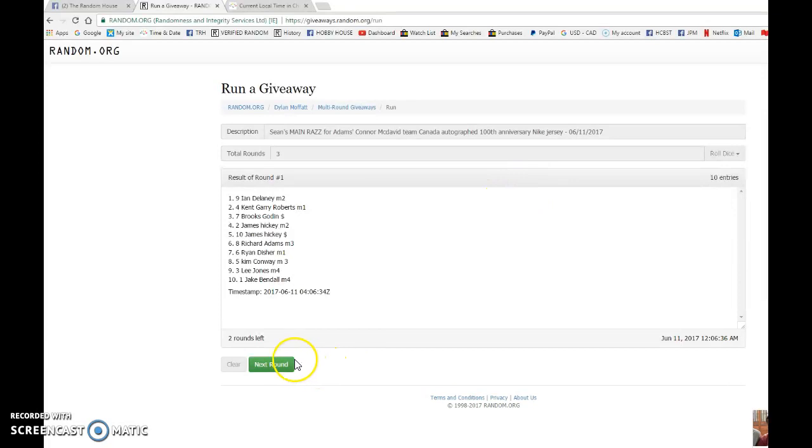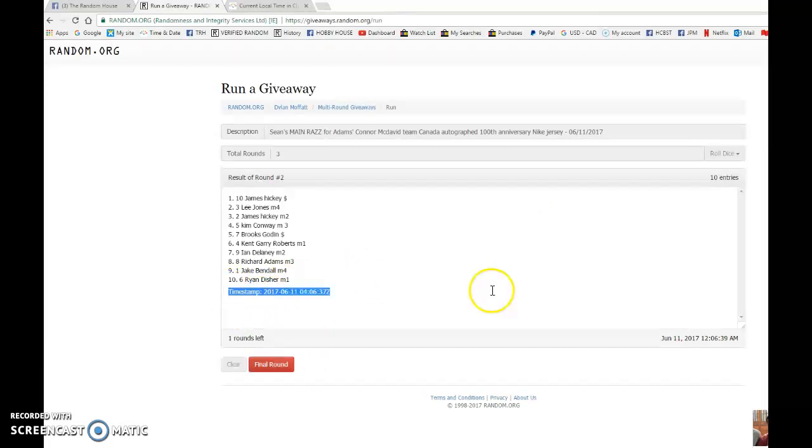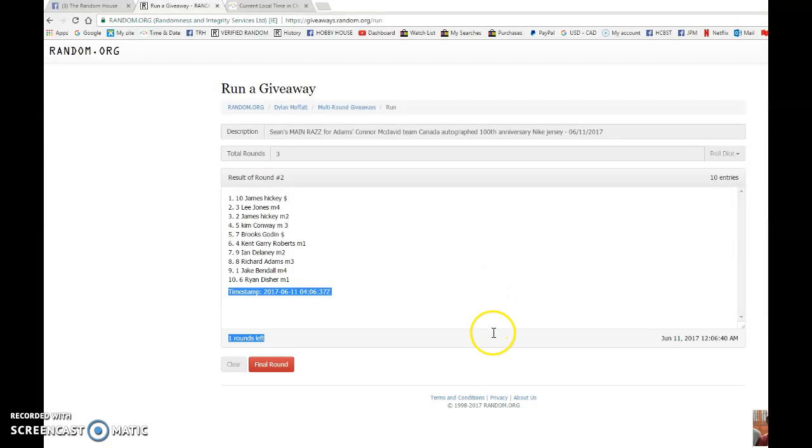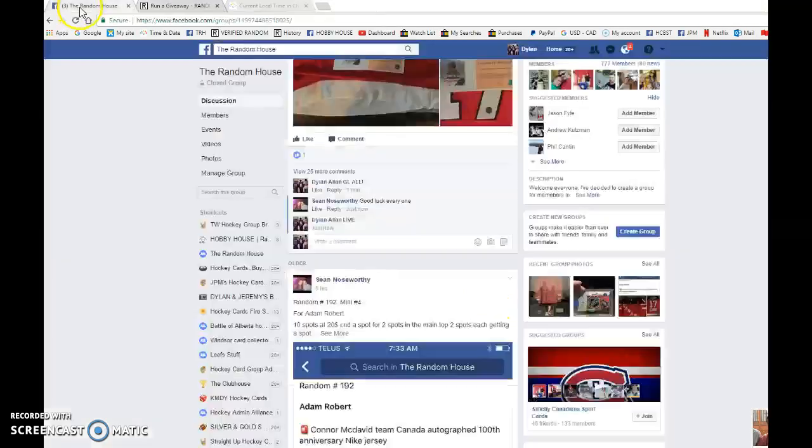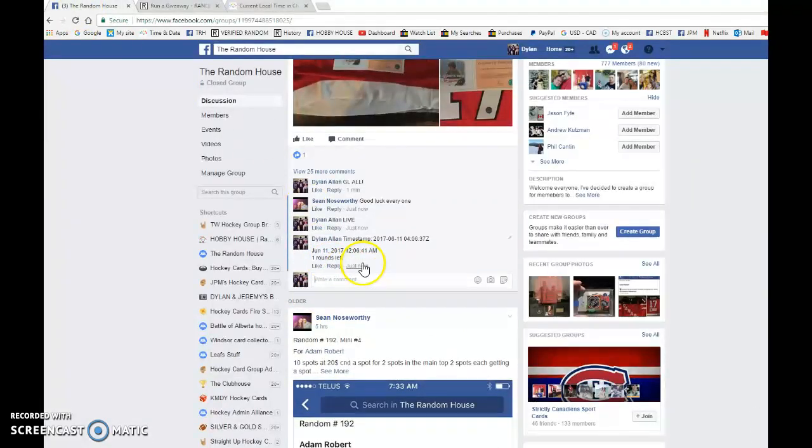We have Ian on top after the first random. We have James on top after the second. 0406 37 is our second random. We're gonna verify that it is 12:06 a.m.